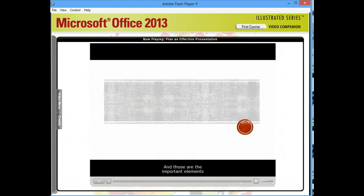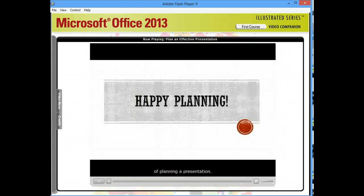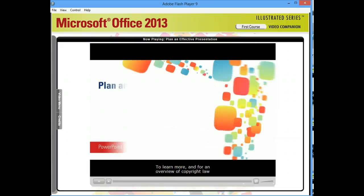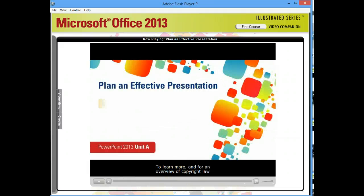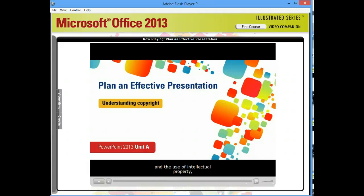And those are the important elements of planning a presentation. To learn more, and for an overview of copyright law and the use of intellectual property, turn to page PowerPoint 4 in your book.